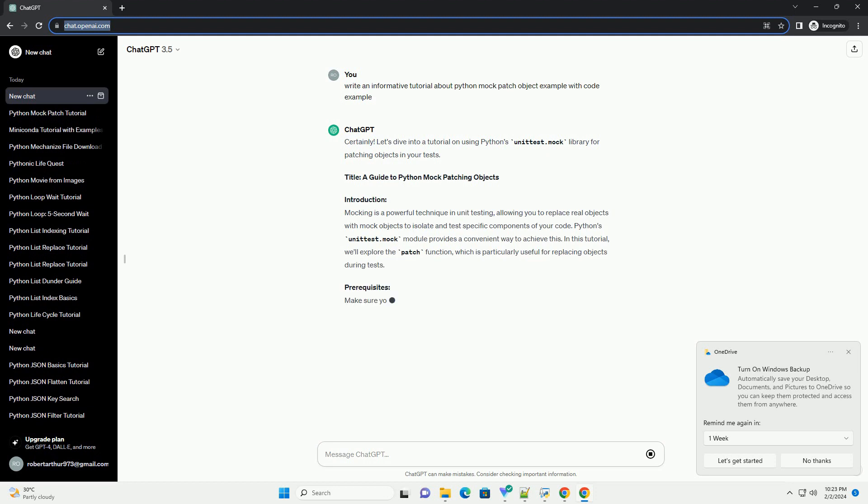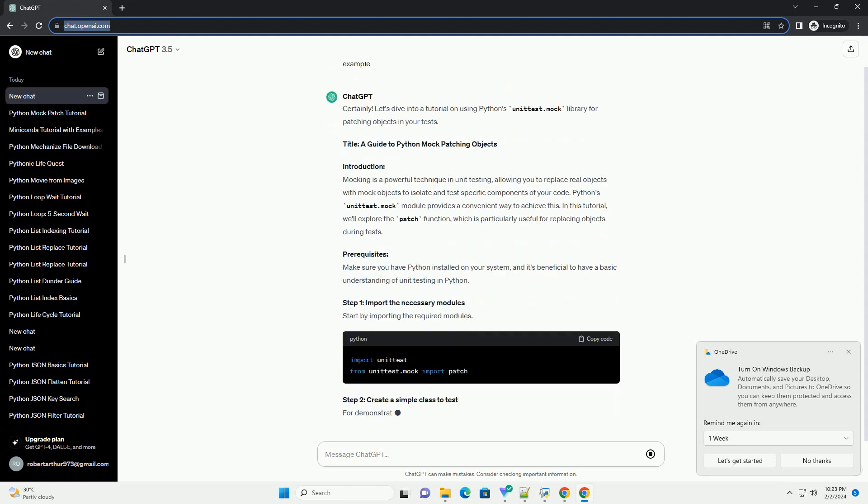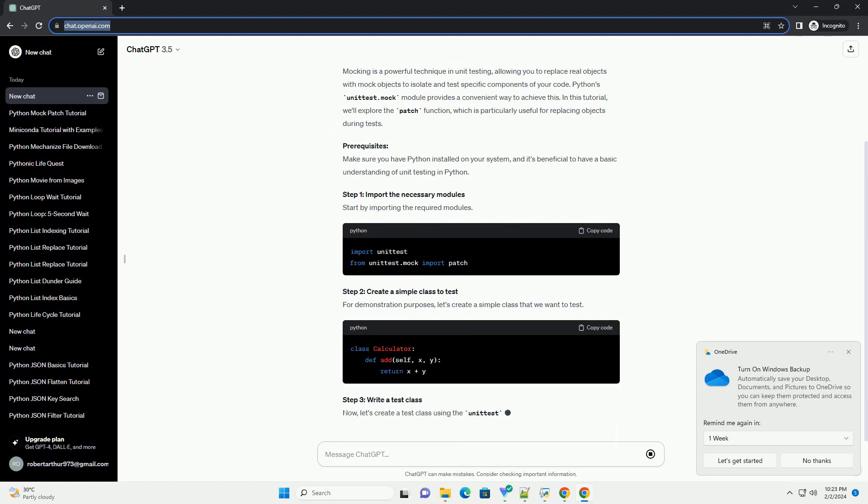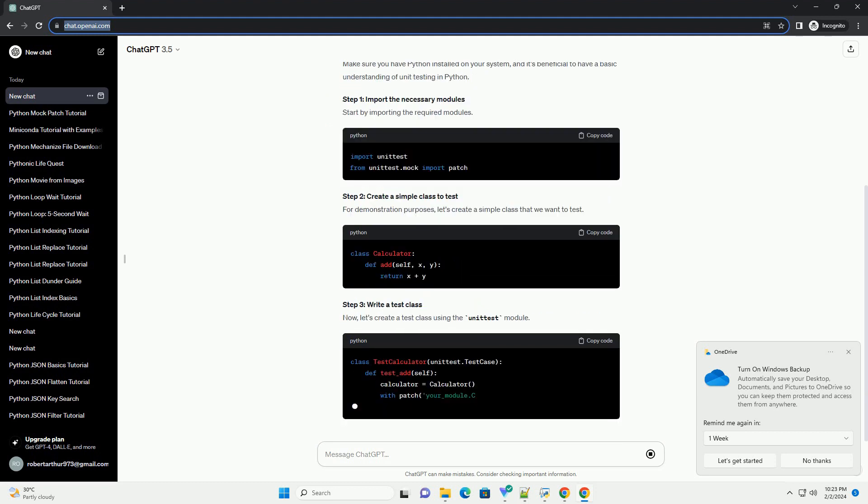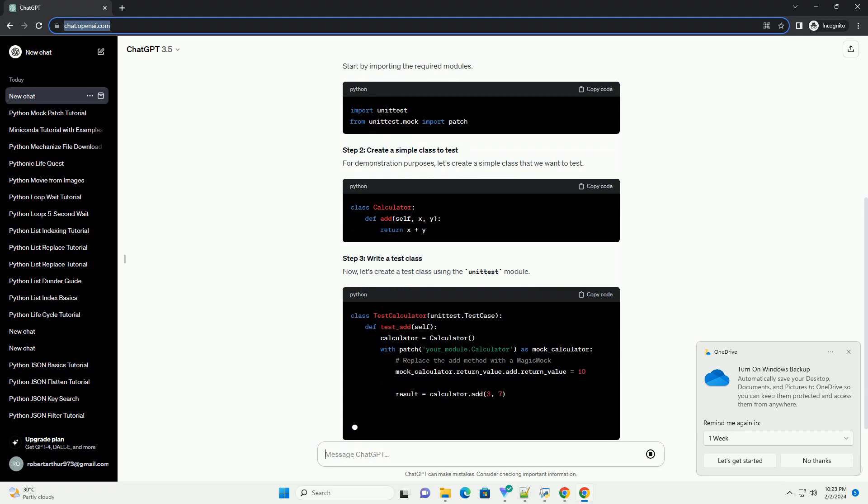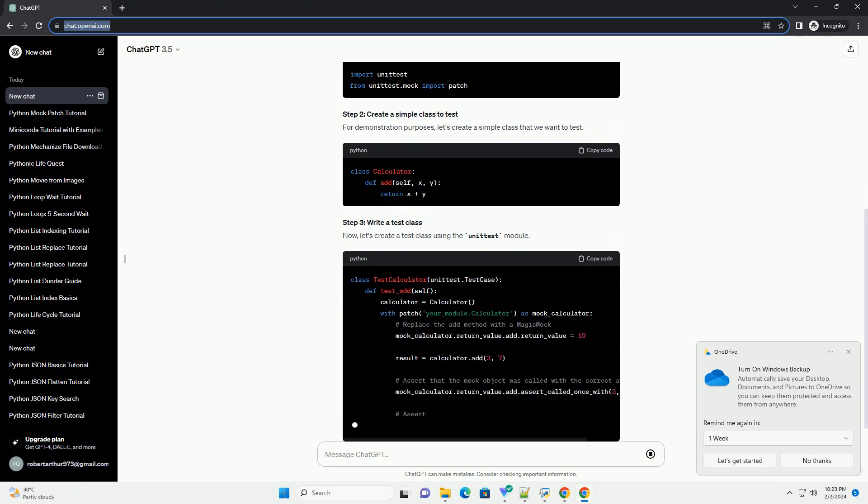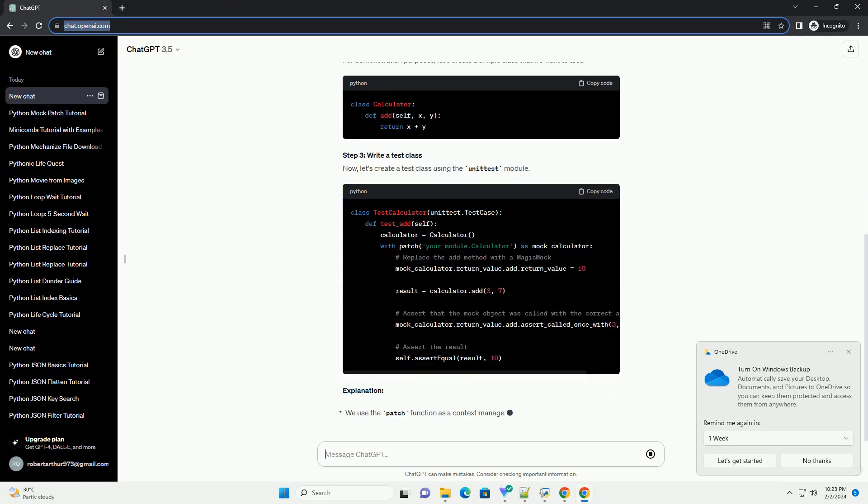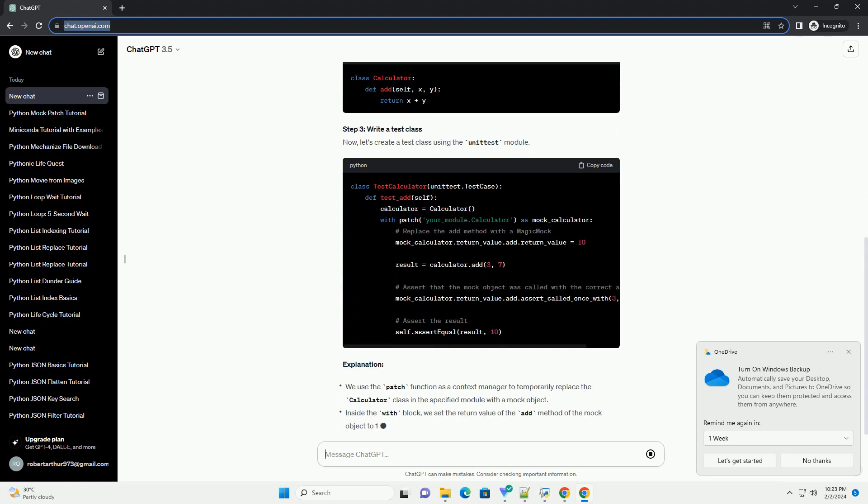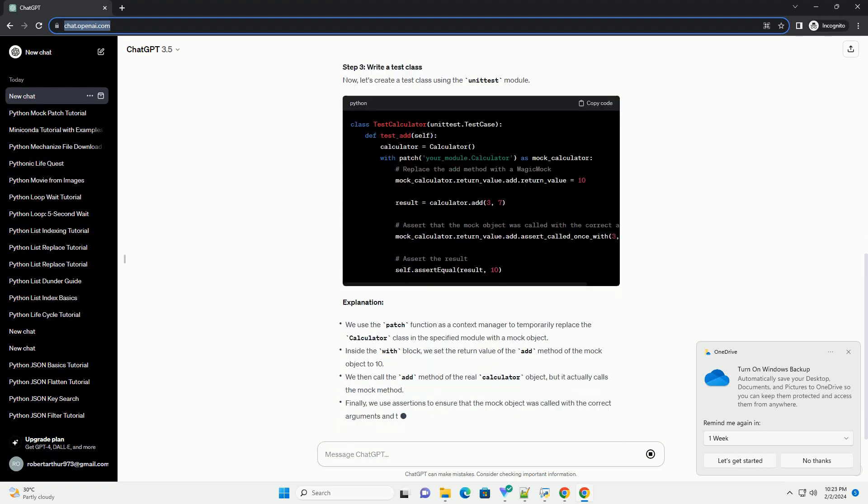Introduction: Mocking is a powerful technique in unit testing, allowing you to replace real objects with mock objects to isolate and test specific components of your code. Python's unittest.mock module provides a convenient way to achieve this.